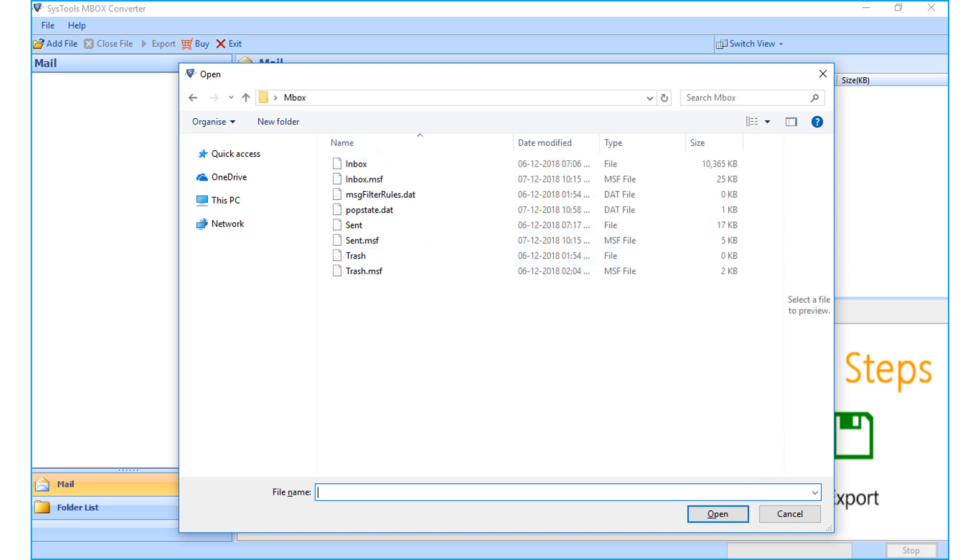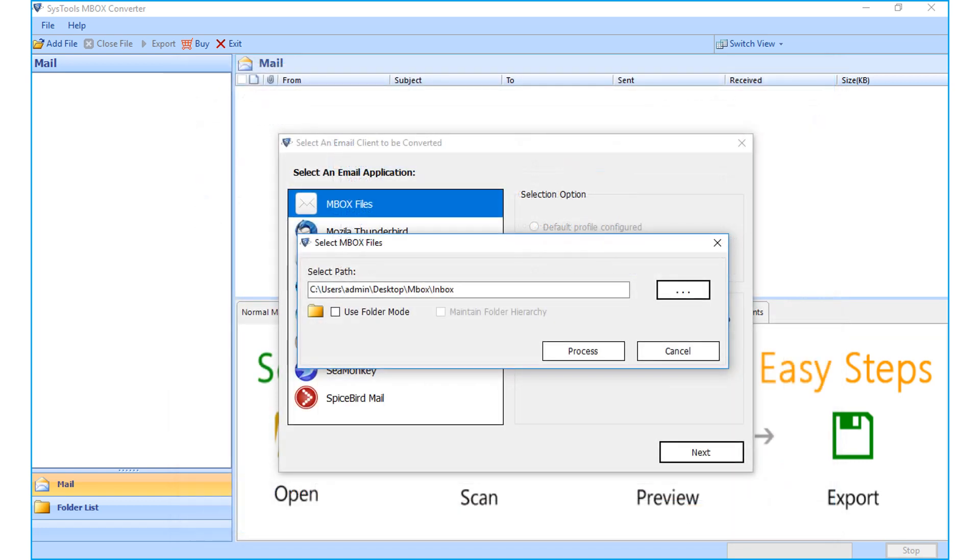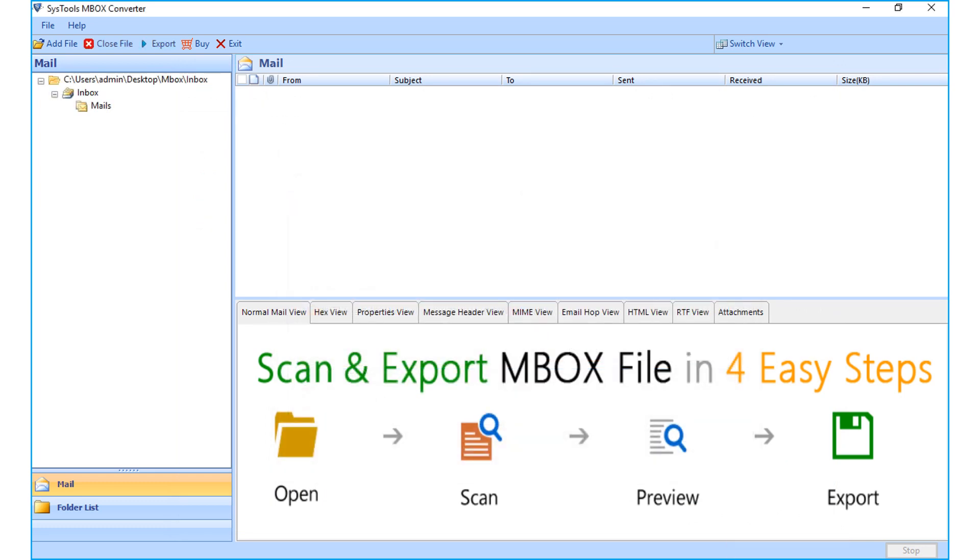Since we have chosen the file option, select the desired file to convert and click open button. Then click process button to proceed.